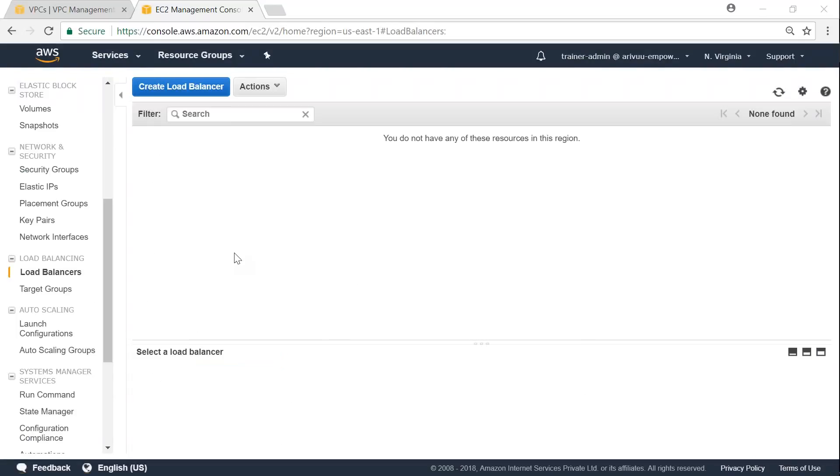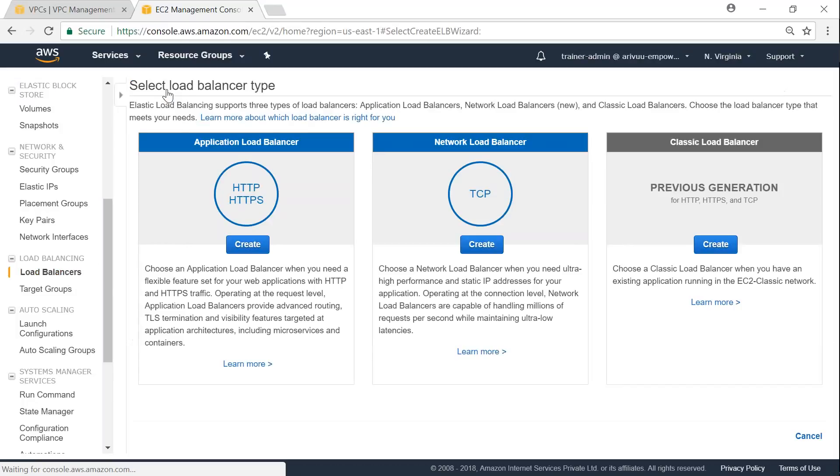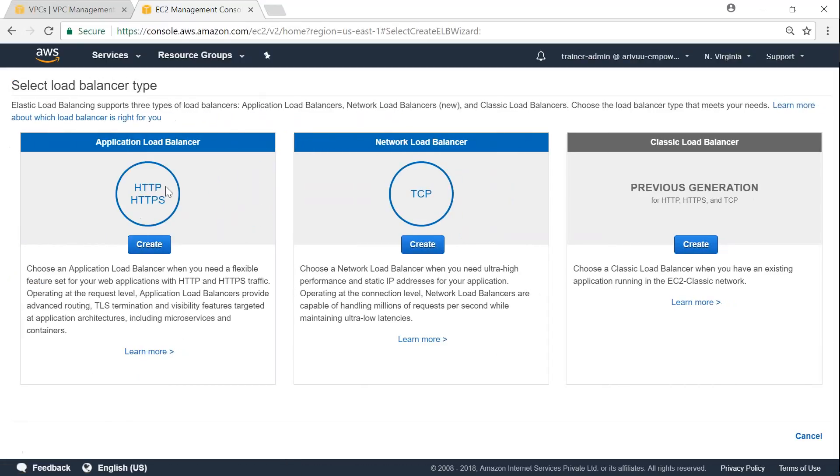Now that our target group is set up, let us go ahead and create our load balancer. Go ahead and choose that. These are the different options that are available to you. Let us go ahead and create the latest load balancer, that is application load balancer that Amazon offers.